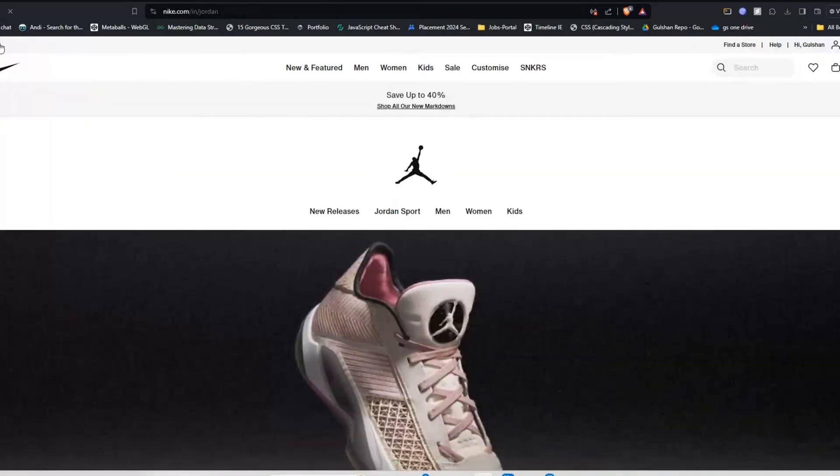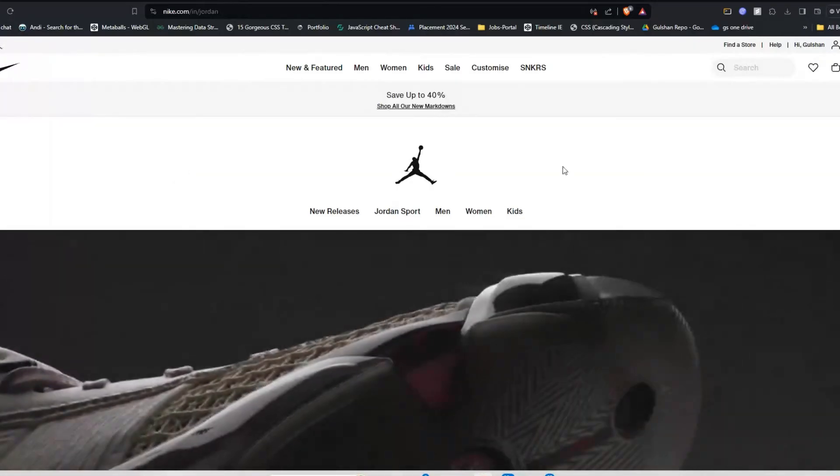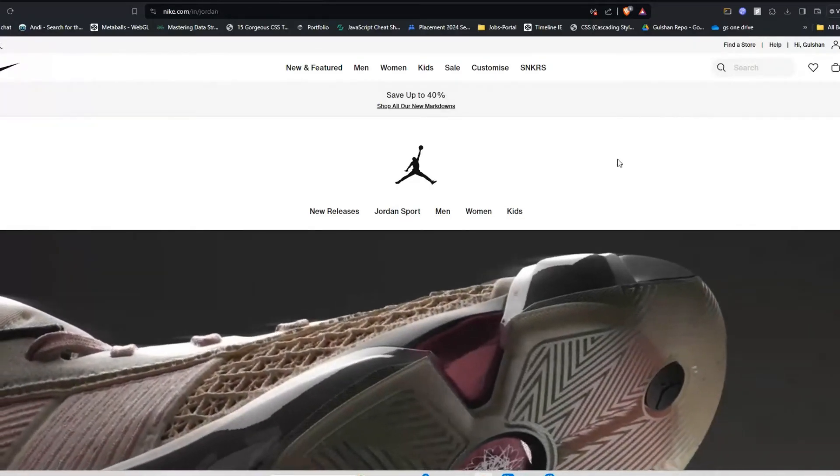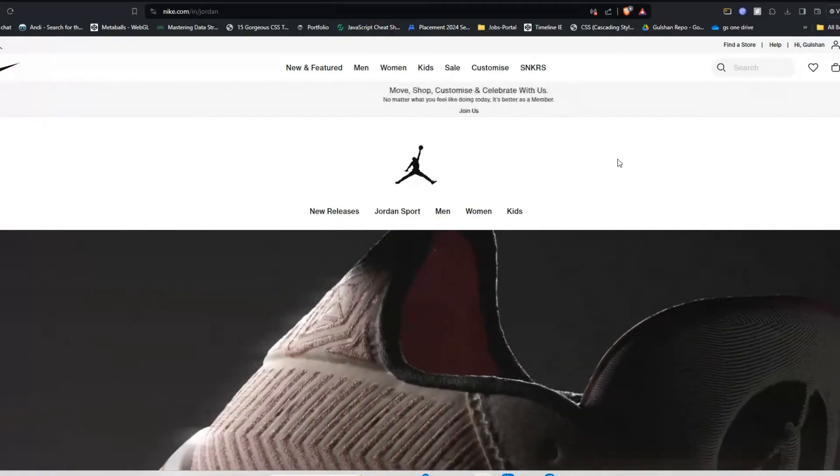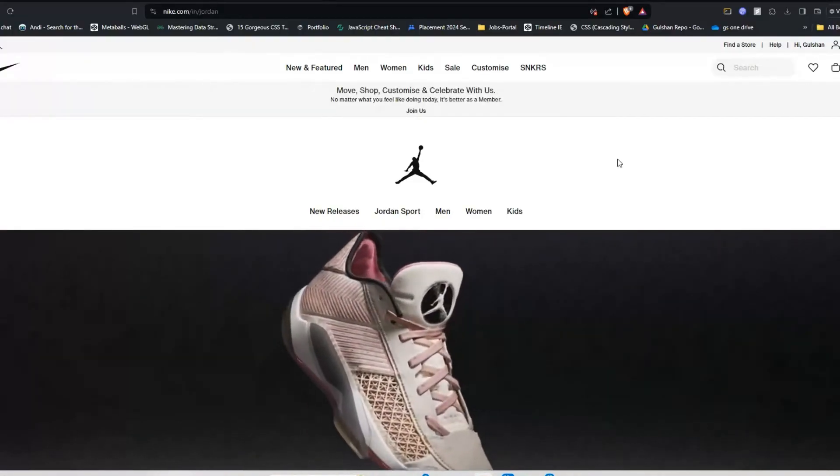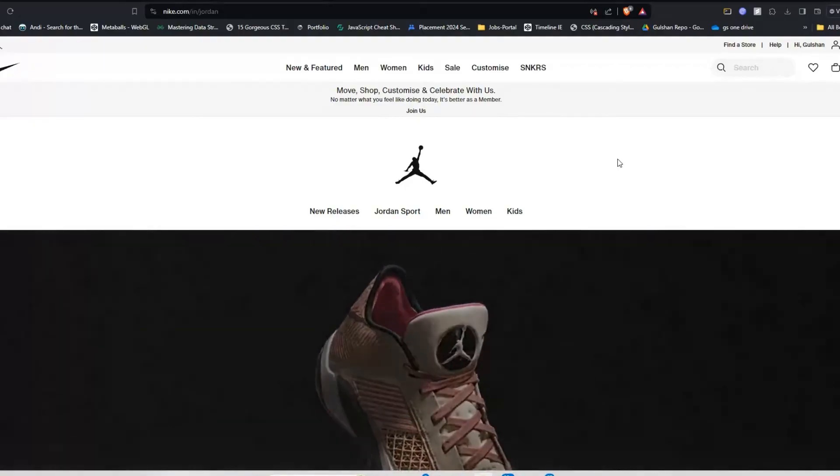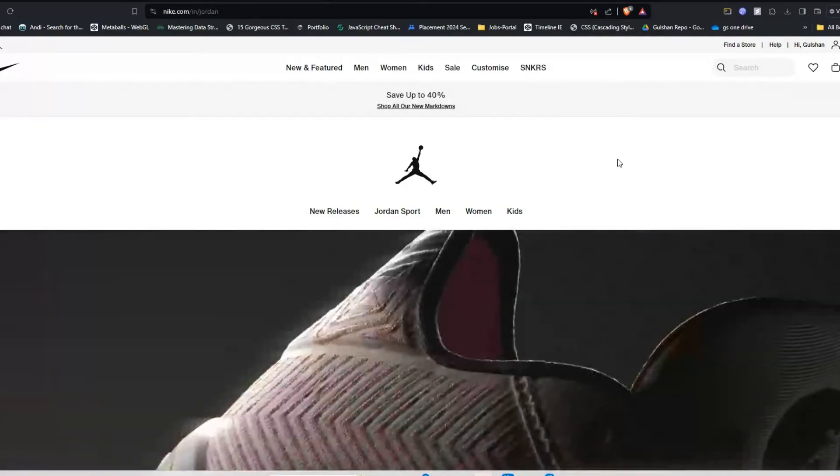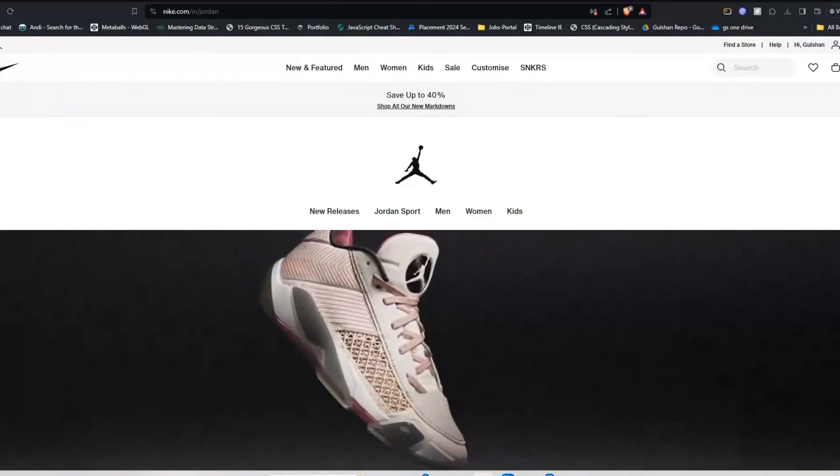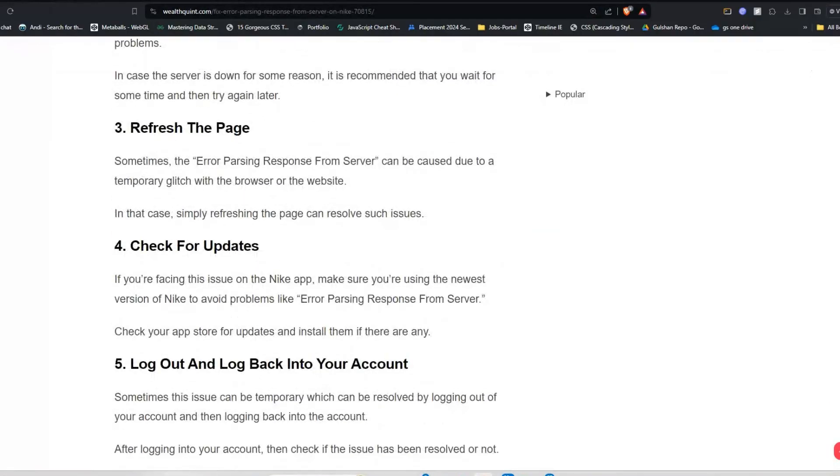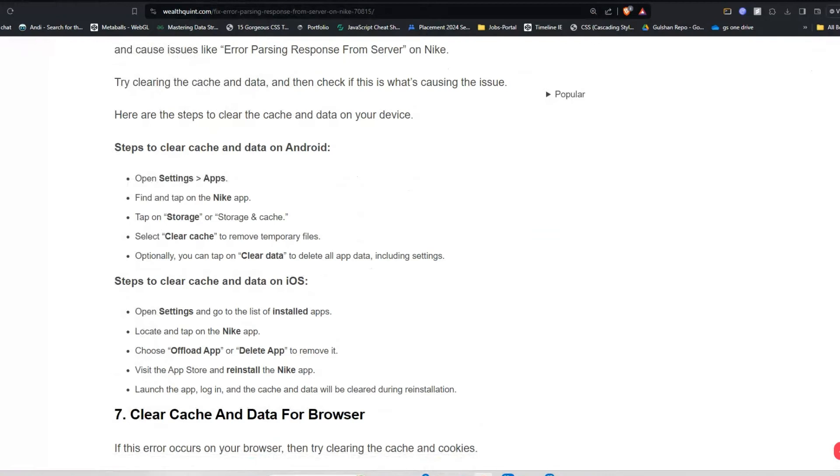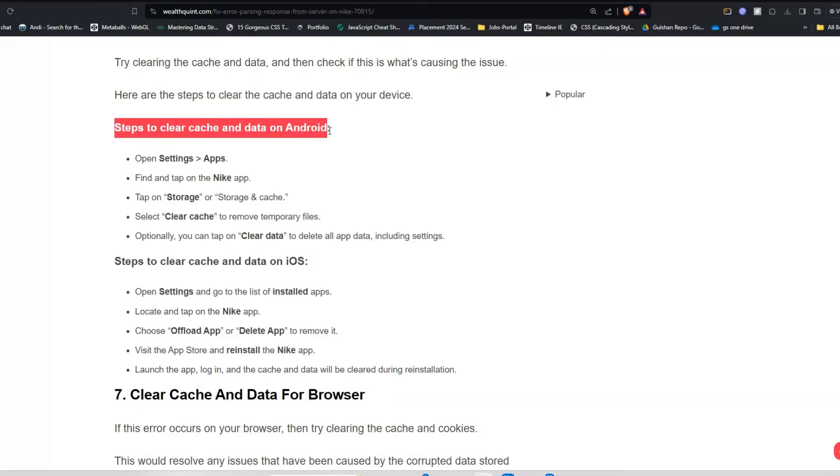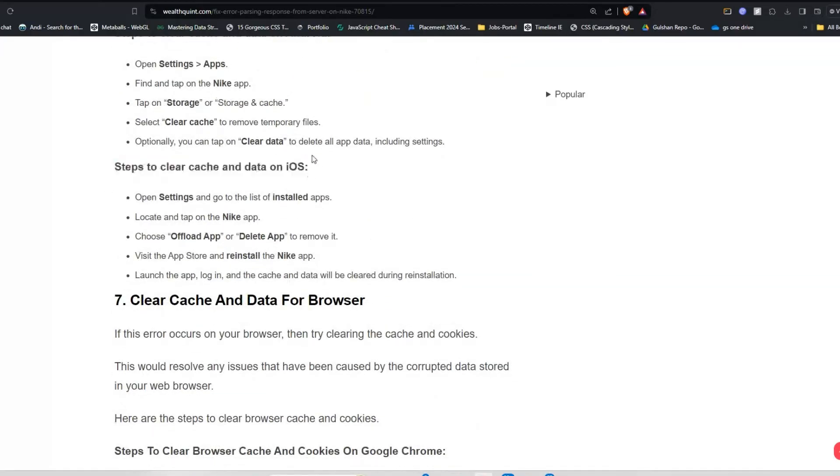Solution six: clear Nike app cache and data. Sometimes the cache and data stored in your application can become corrupted and cause issues like error parsing response from server on Nike. Here are the steps to clear the cache and data on your device. You can follow these steps on your smartphone. These are the steps to clear cache and data on Android. We also have steps for iOS users you can follow one by one to clear your cache and data.